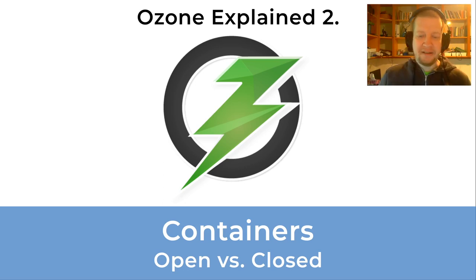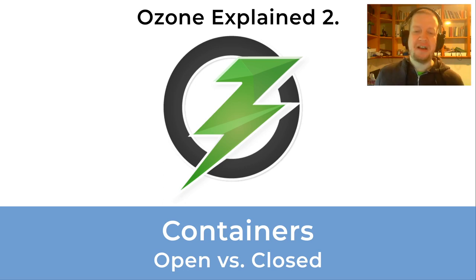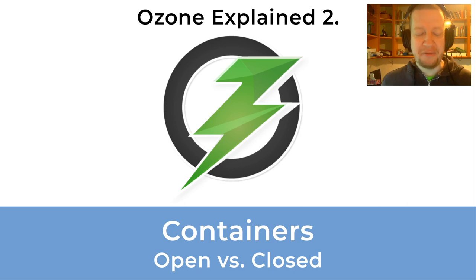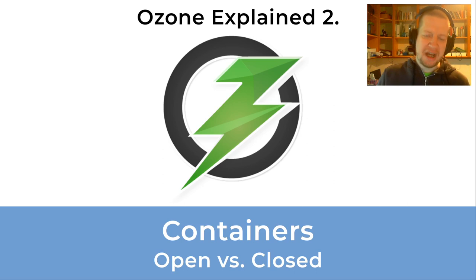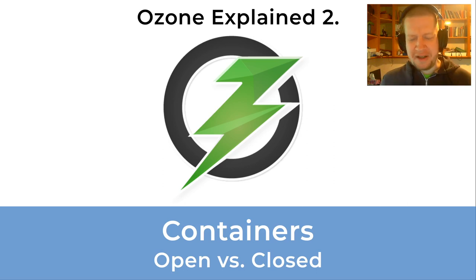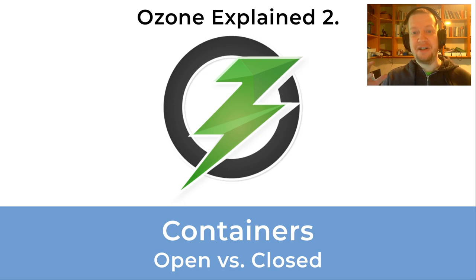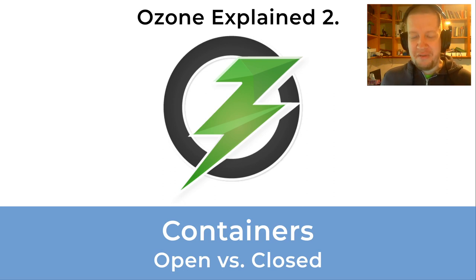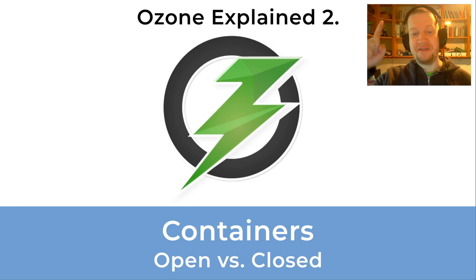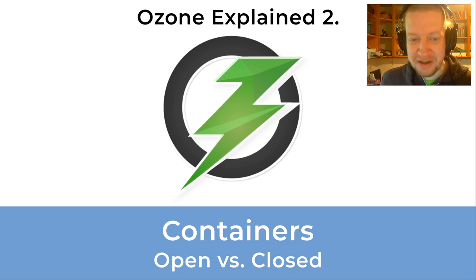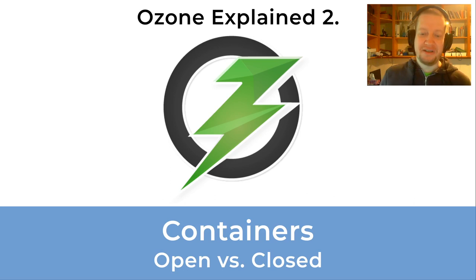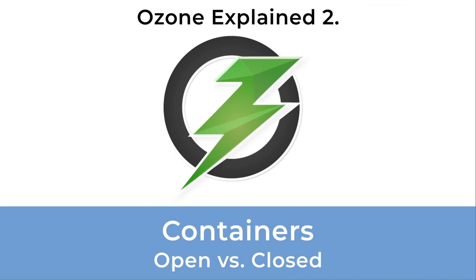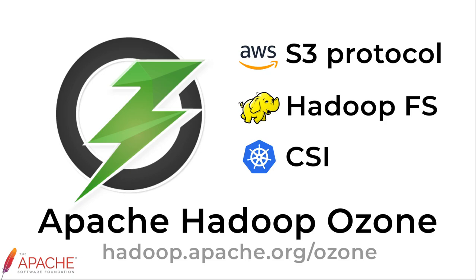Hi, in the last video we discussed the main components of Apache Hadoop Ozone, the main master components like Ozone Manager and Storage Container Manager. The question of this video is what are the containers which are managed by the Storage Container Manager in Apache Hadoop Ozone.